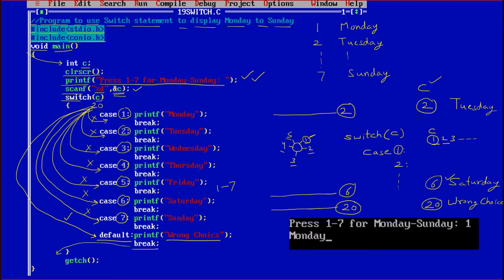The break at the default is optional because it is the last statement and there is nothing after that, so you can apply break or not — that is totally up to you. Then getch for holding the screen and the program comes out afterward. The output of this program: press 1 to 7 for Monday to Sunday — user entered 1 — and the output is Monday. So that is the program to display Monday to Sunday with the help of the switch statement.